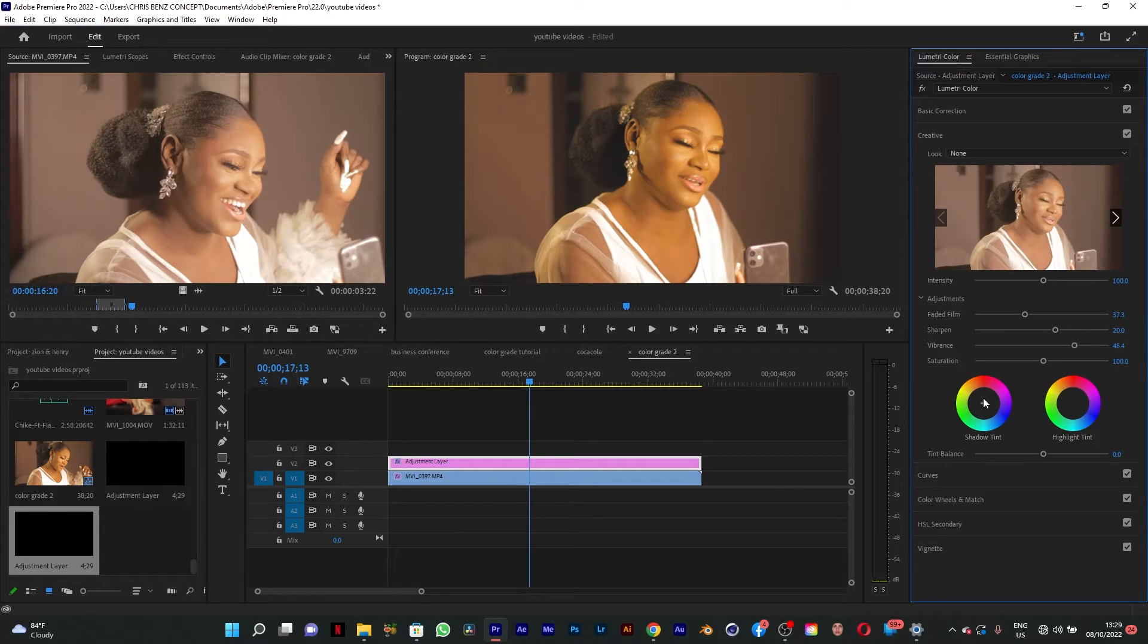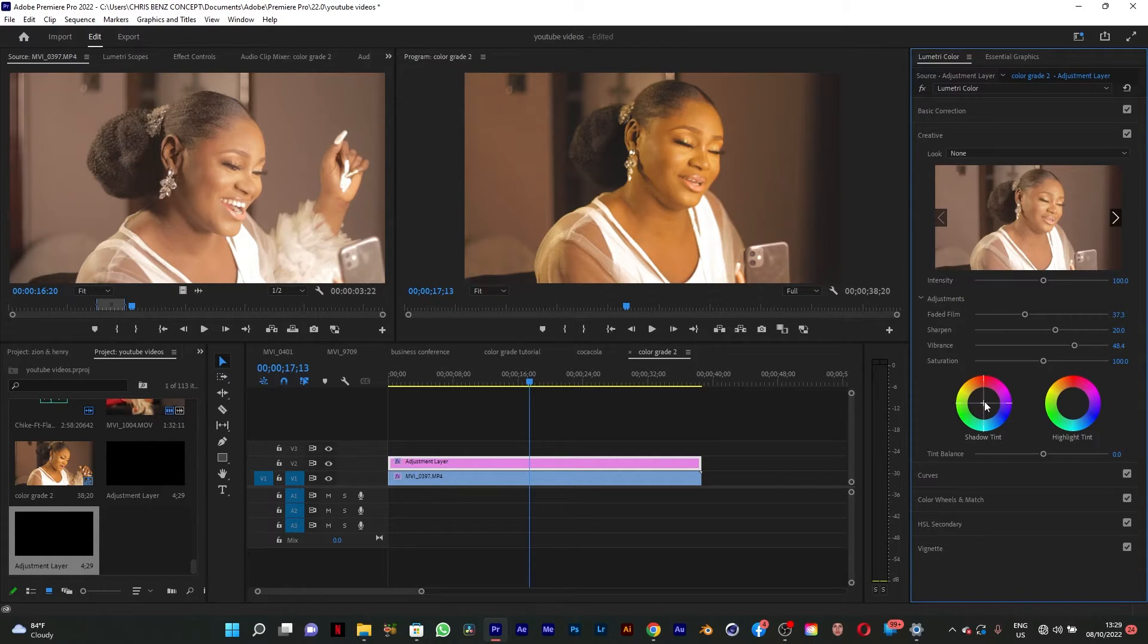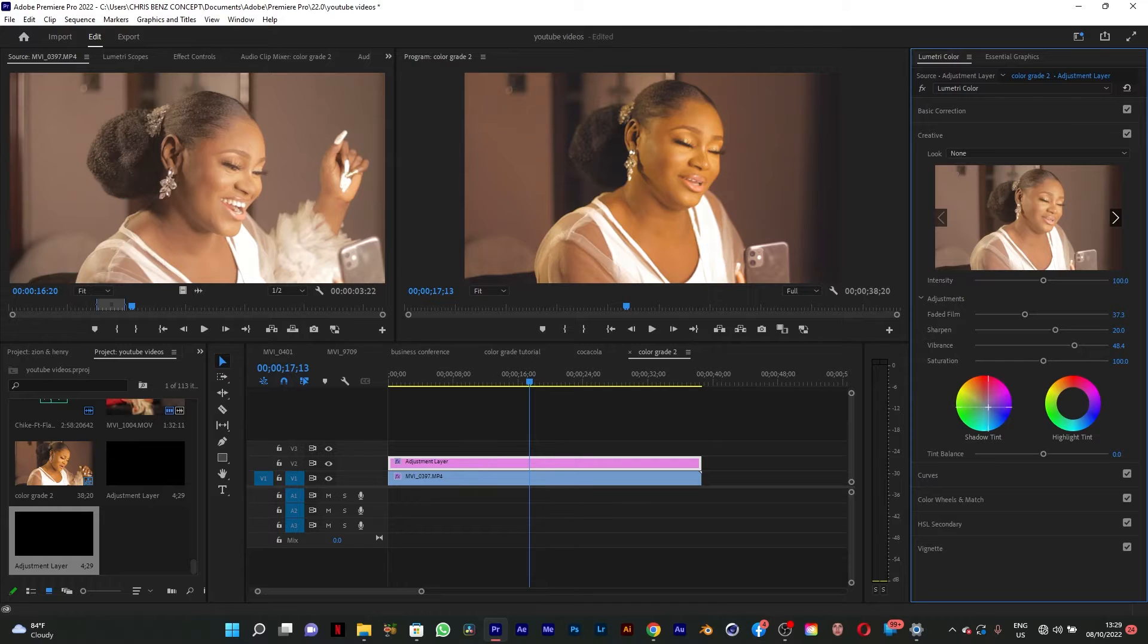The color correction has been done. So I'm going to go to the color wheels now. I'm going to go to my shadow and bring this down up to this point.